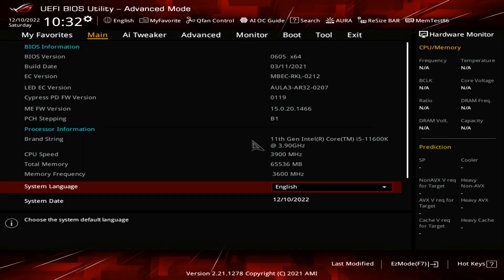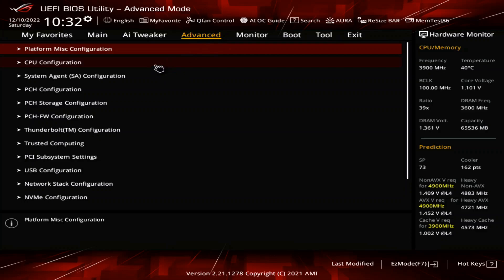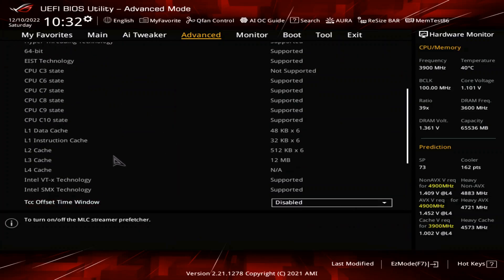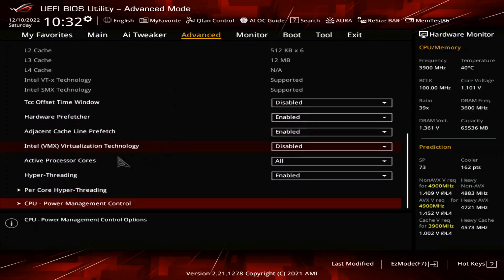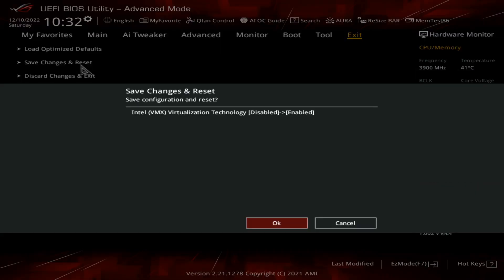One of the first things you have to do to run something like VirtualBox or VMware Workstation is go into your BIOS. Under CPU configuration, there will be an option to enable Intel VT-x virtualization technology. Make sure that this is enabled, save these changes — it will take it from disabled to enabled — hit okay, and that's all you need to do.